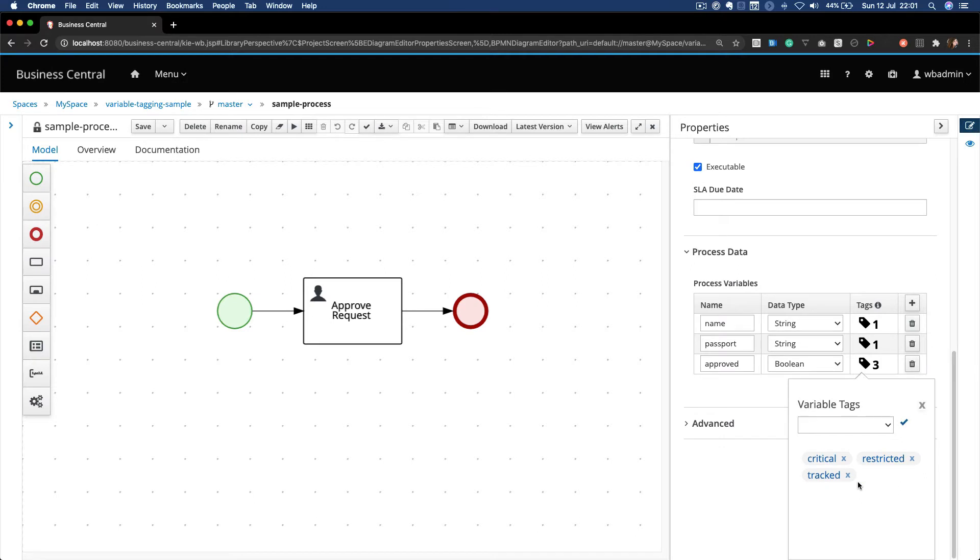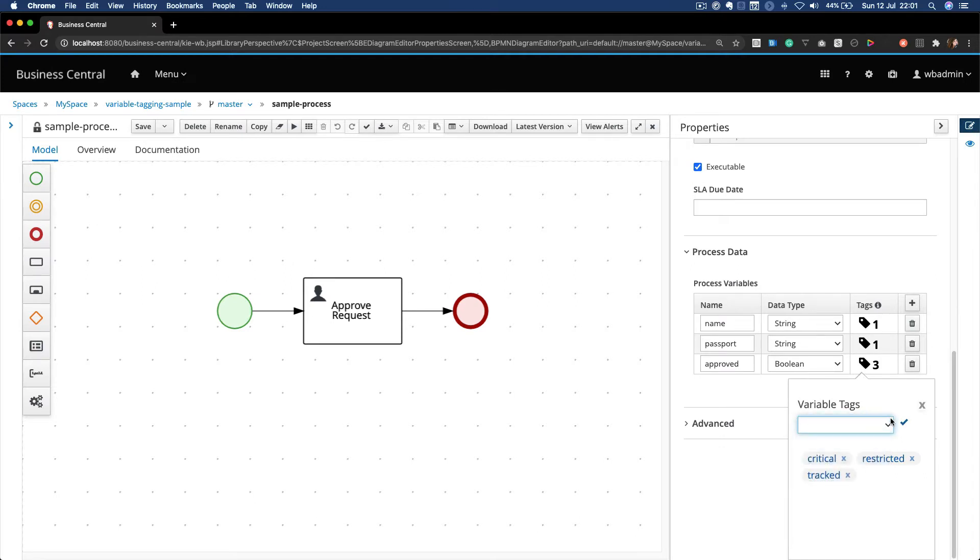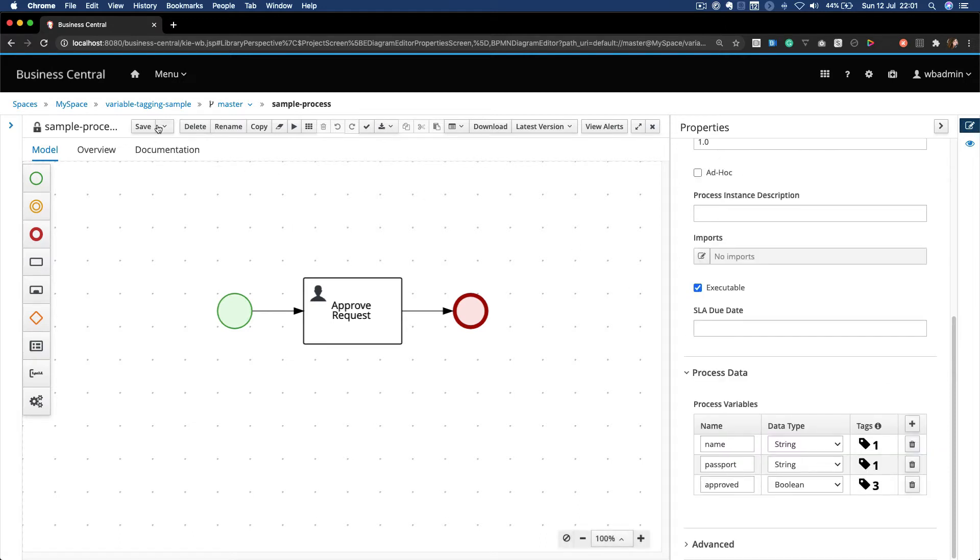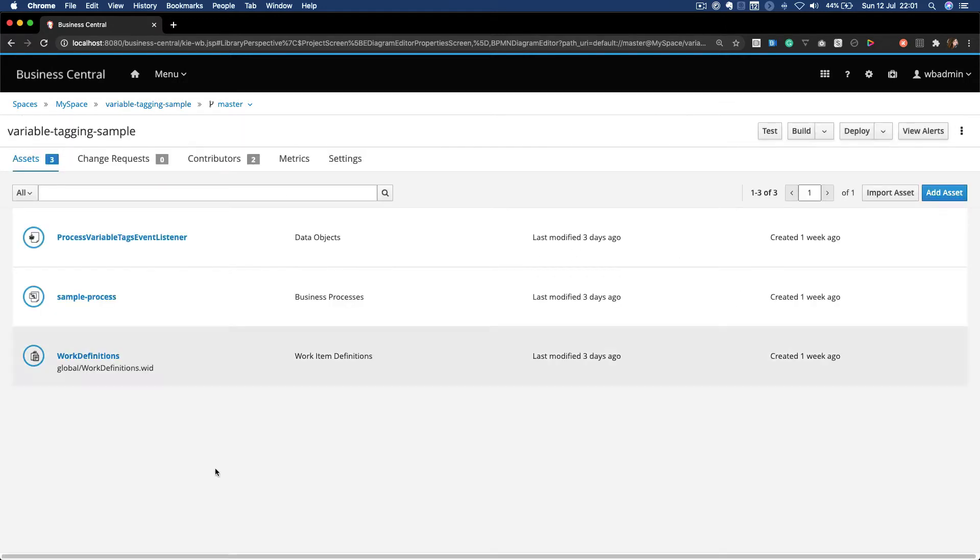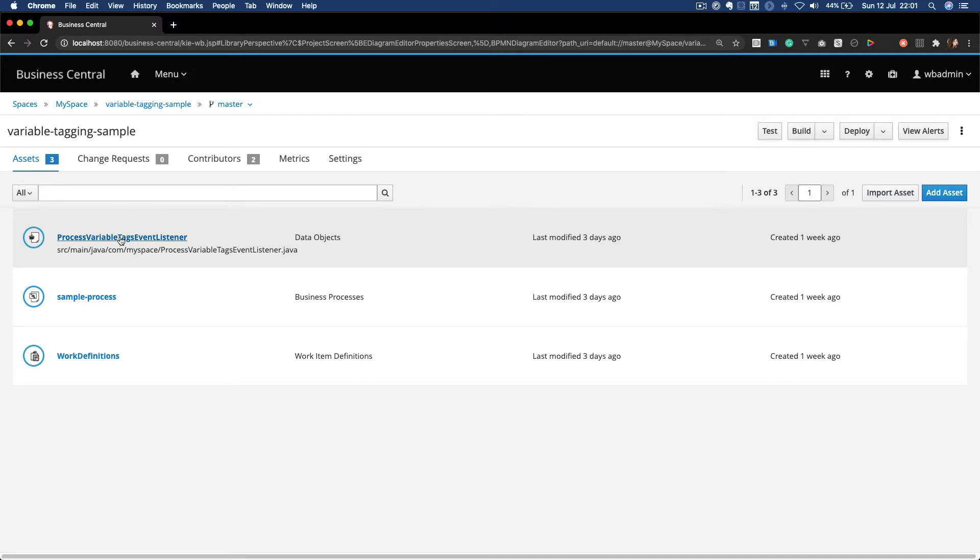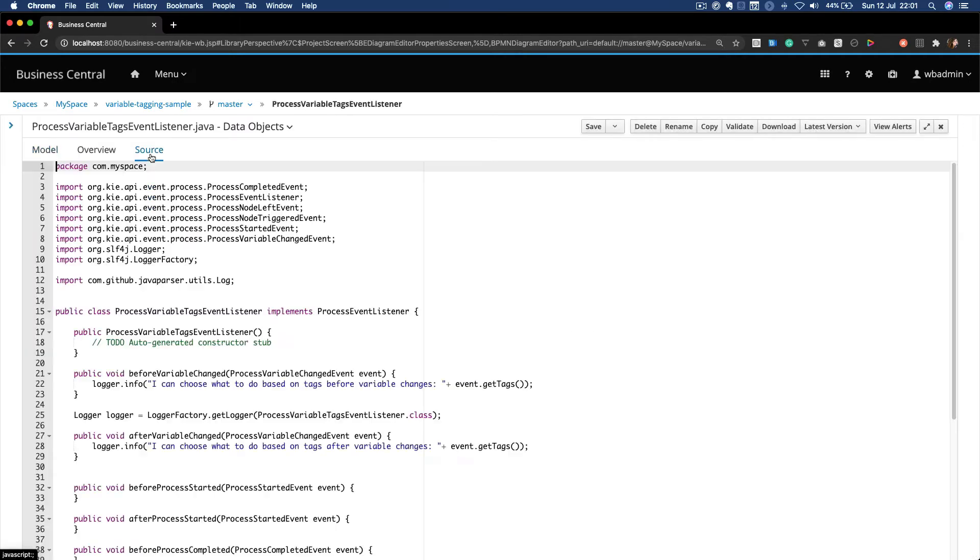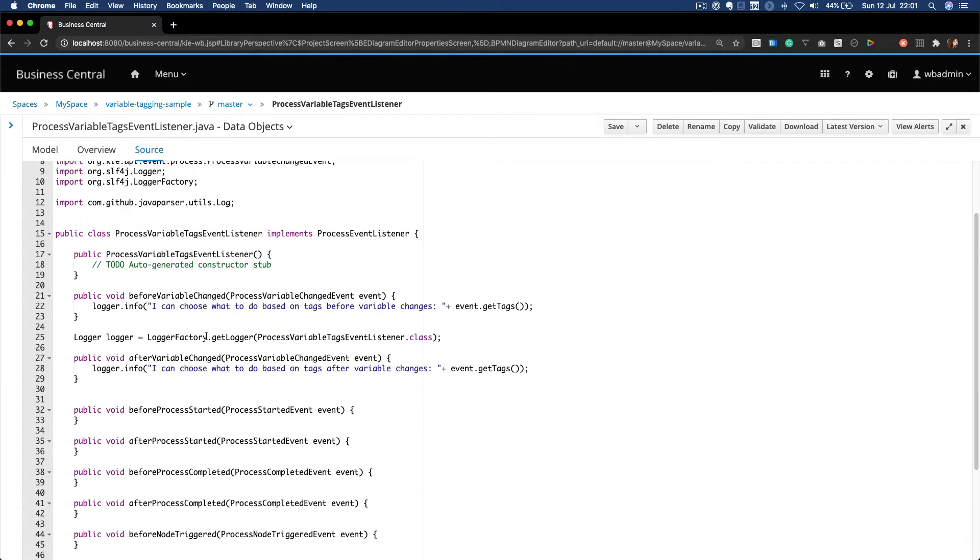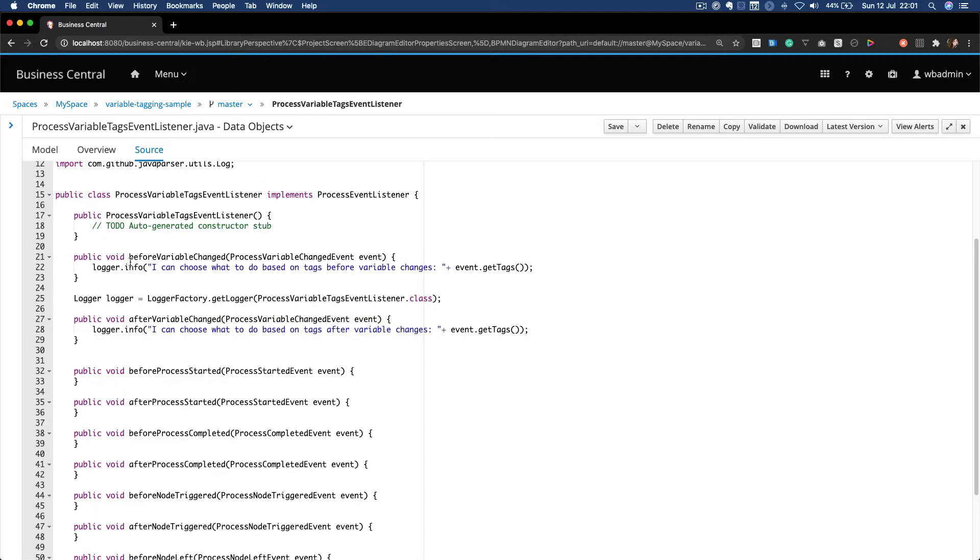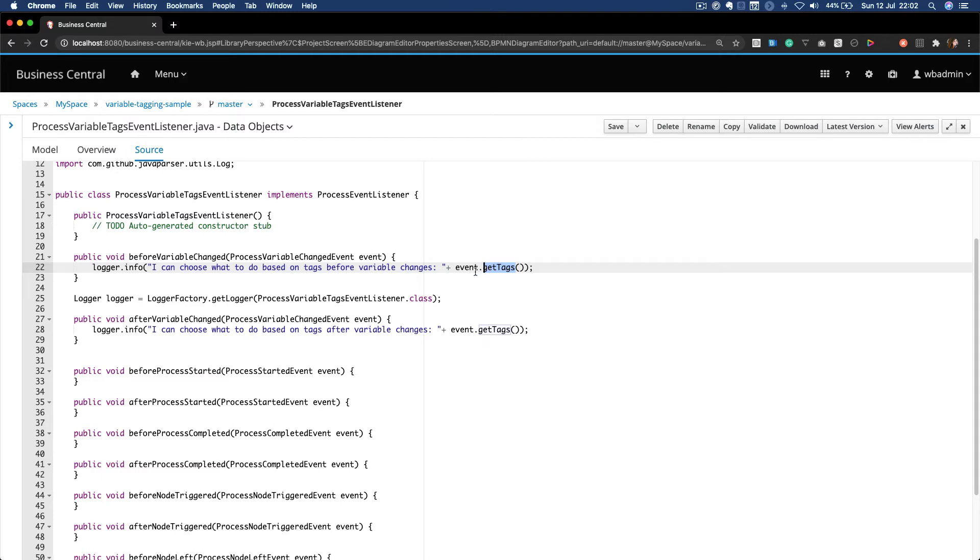Finally, you can create custom tags which you can use via the implementation of event listeners. When you implement the event listener, you now have access to two methods: getTags and hasTags. These methods enable you to create custom behaviors based on the tags of any specific process variable.